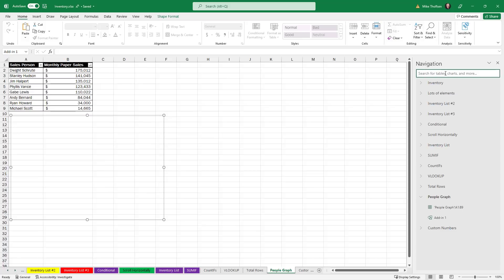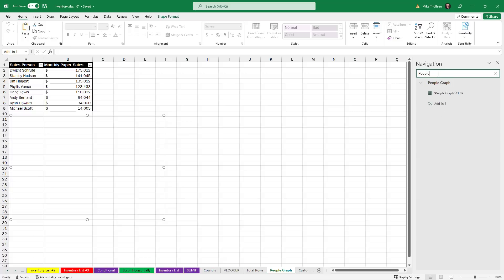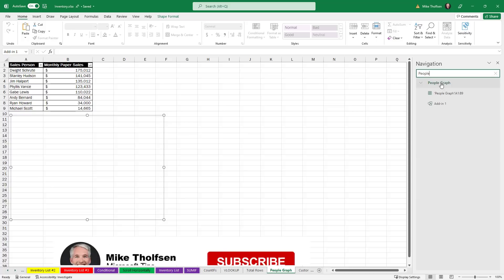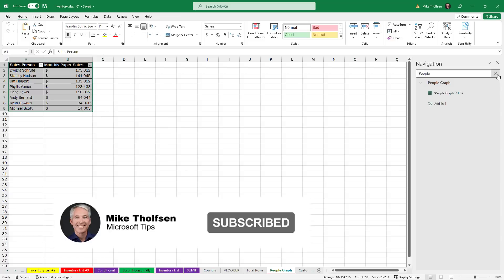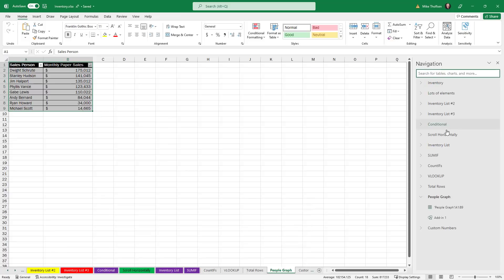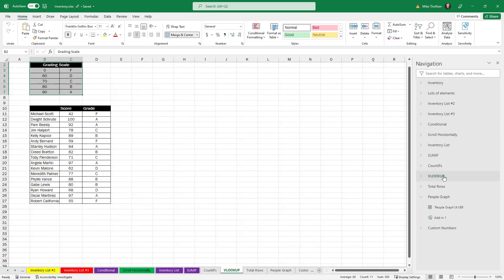So if there's a certain table name I'm looking for, in this case people graph, I search for people and it pulls it right up and I can see what's there. We'll clear this out and then any of these that you click on, if I click on my VLOOKUP one here it'll jump me right to that sheet. It's a nice way to navigate around a really big spreadsheet.